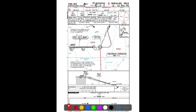An interesting point: for the Approach and Tower frequencies the city name is mentioned, whereas for ATIS and Ground no city name is listed. This is because ATIS is used only for broadcast purposes and Ground is a secondary frequency, while Approach and Tower are the primary frequencies.